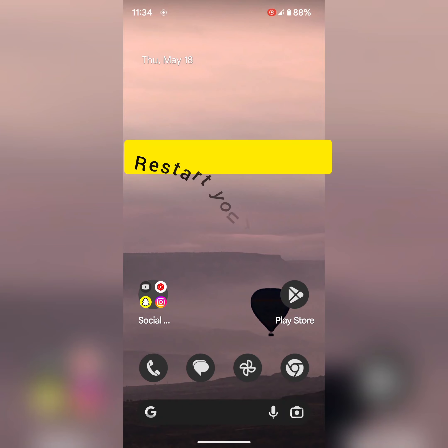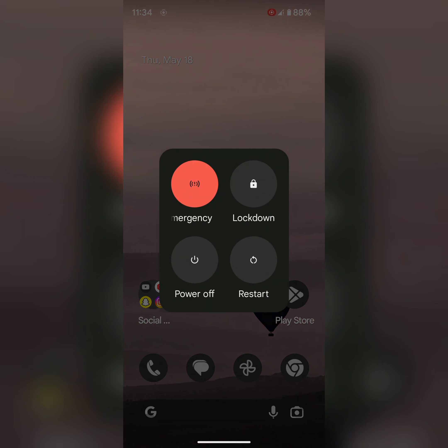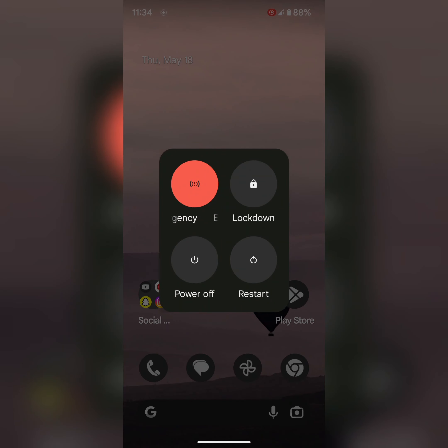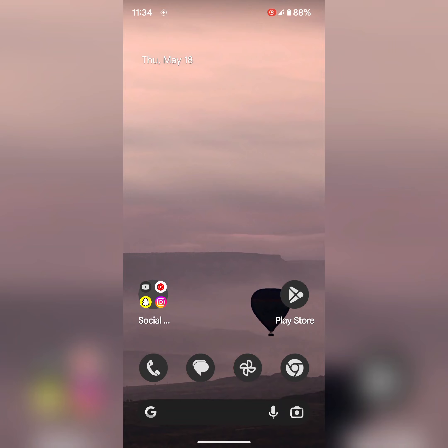First of all, try to restart your Pixel. Press the power button, tap on restart to restart your phone, and check if Bluetooth is working or not.